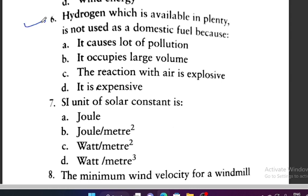Question 6: Hydrogen is available in plenty but is not used as a domestic fuel because — it causes a lot of pollution, it occupies large volume, its reaction with air is explosive, or it is expensive. Option C is correct — its reaction with air is explosive.